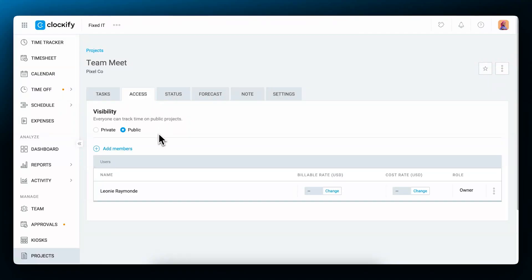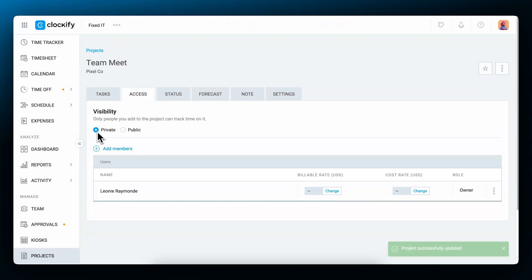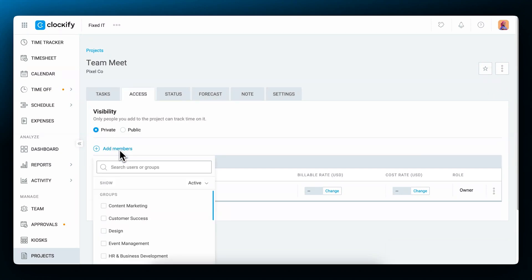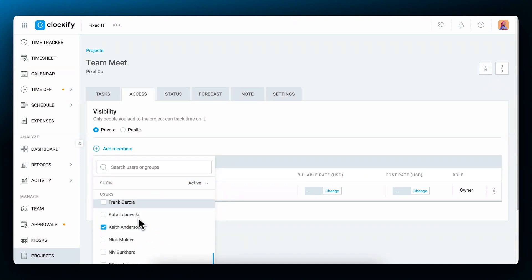In the access tab, you can control who can access projects. Public means everyone can select and track time on it, and if you make it private, you'll then need to add members or groups to the project so that they can track time on it. In that case, you can add specific people or groups by clicking on add members and then marking the checkbox next to the relevant people or groups.